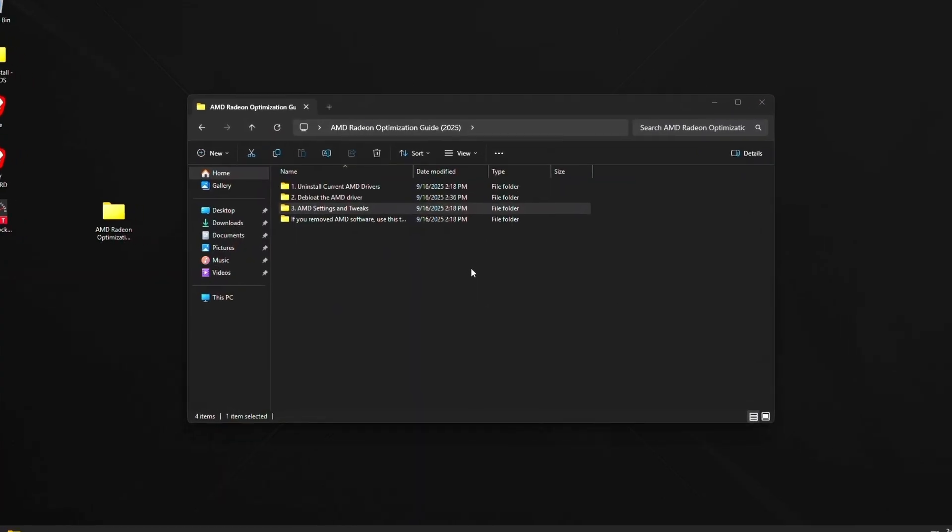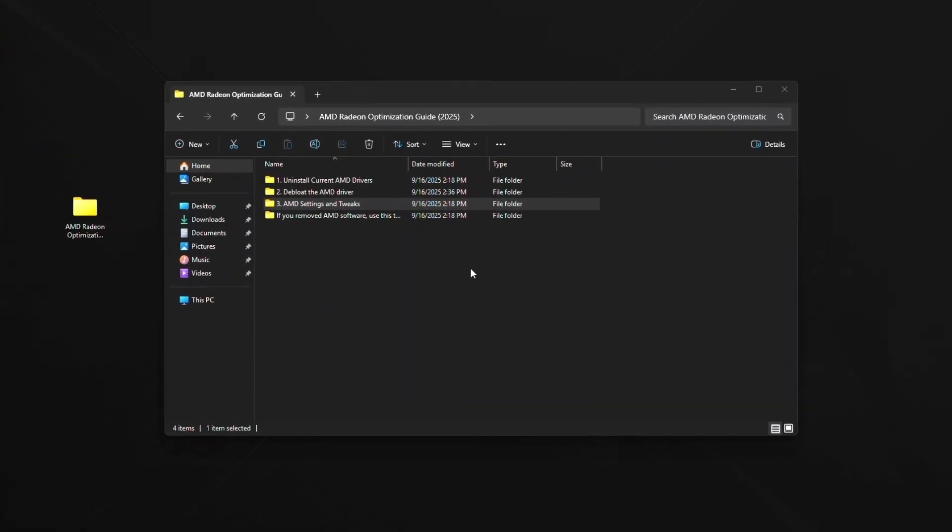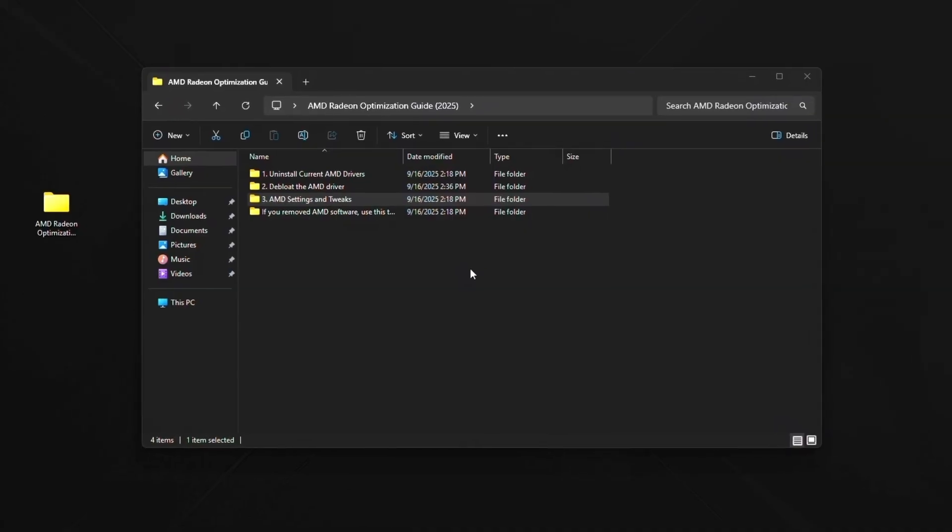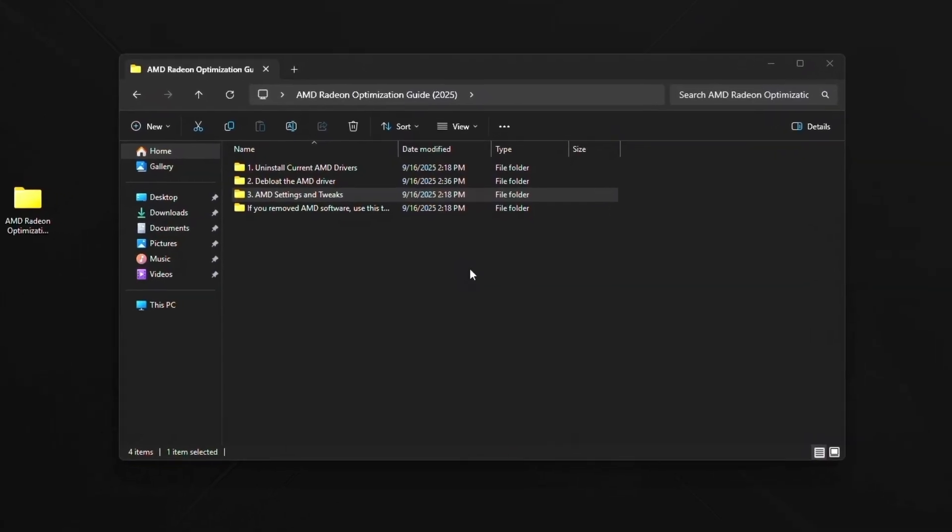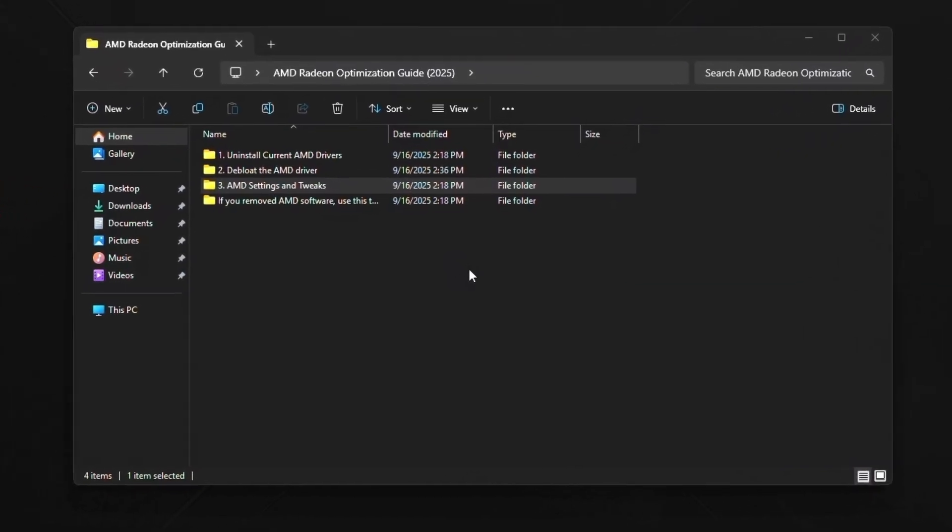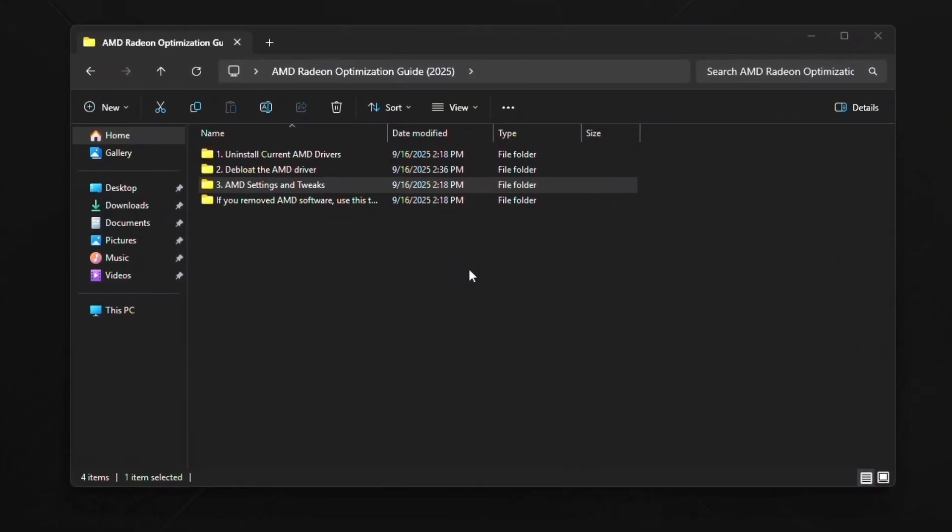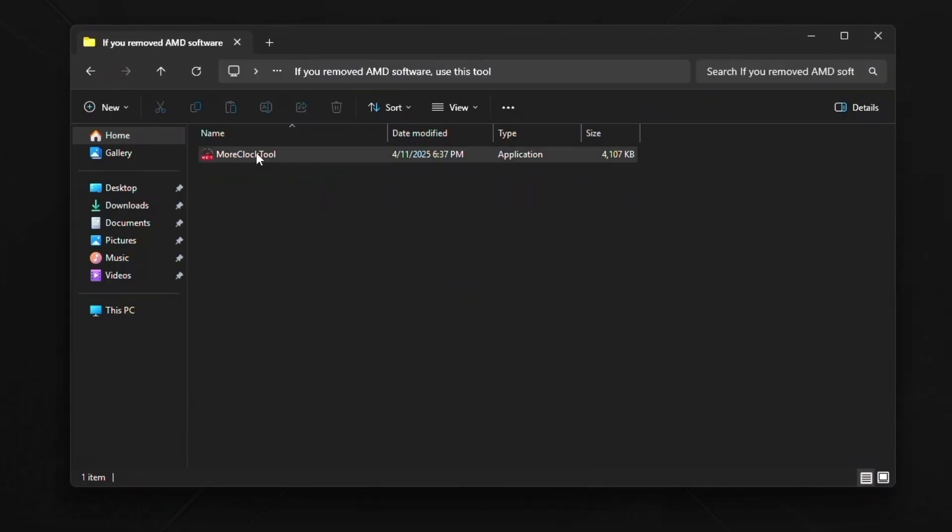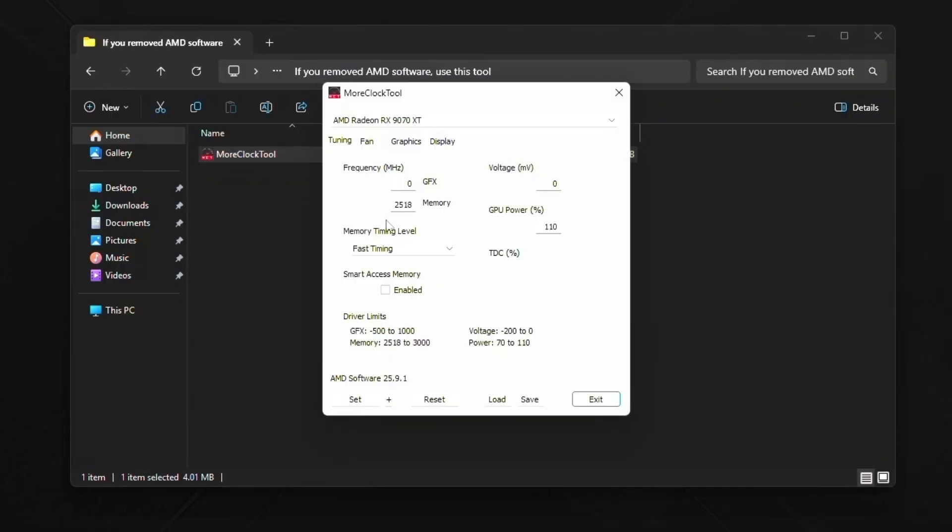Now, let's just say that you installed your AMD driver without the AMD settings checkbox checked in the Radeon software slimmer. What you're going to do is you're going to double click this folder and double click More Clock Tool. And this is basically just a replacement for your AMD software control panel. Now, as you can see, everything kind of looks the same. Everything kind of looks exactly how you would find it in the tuning tab.